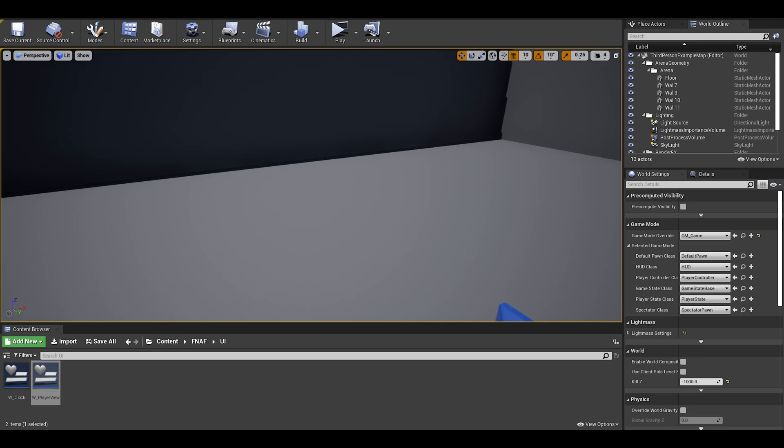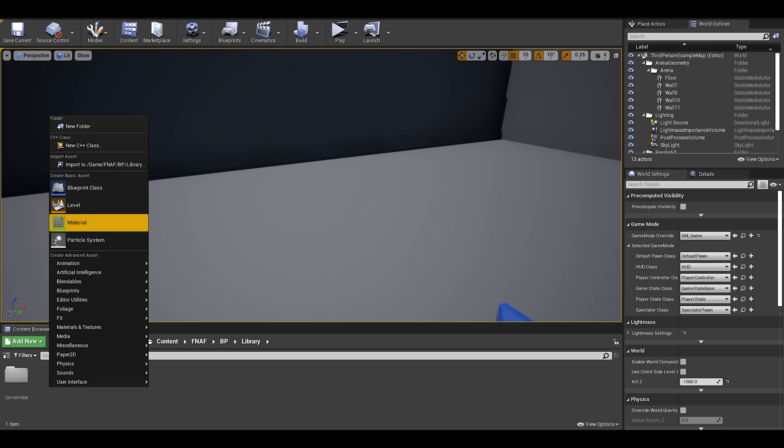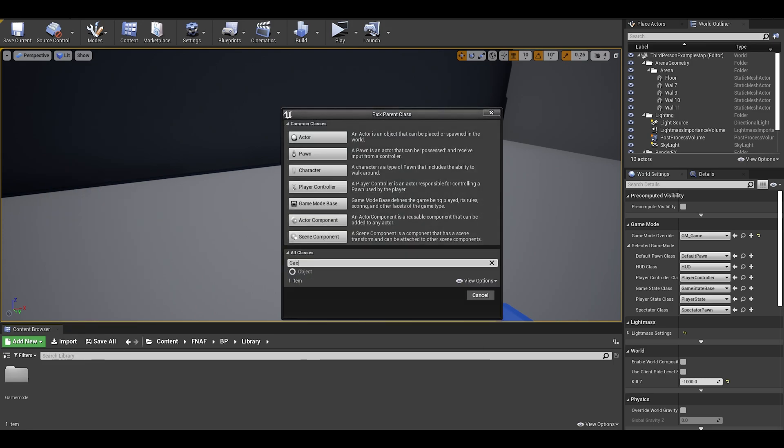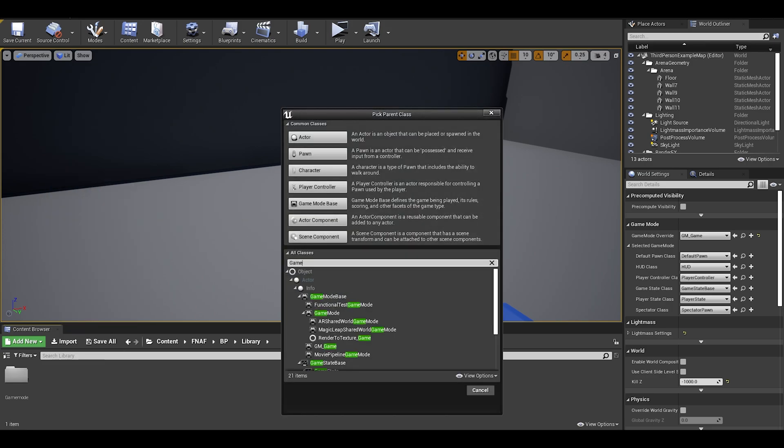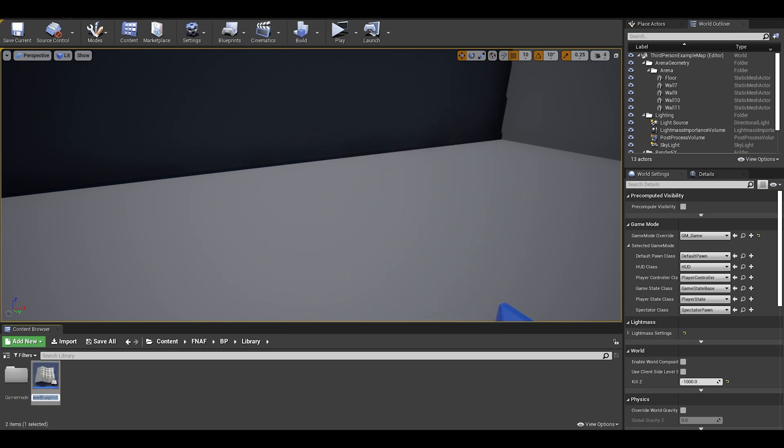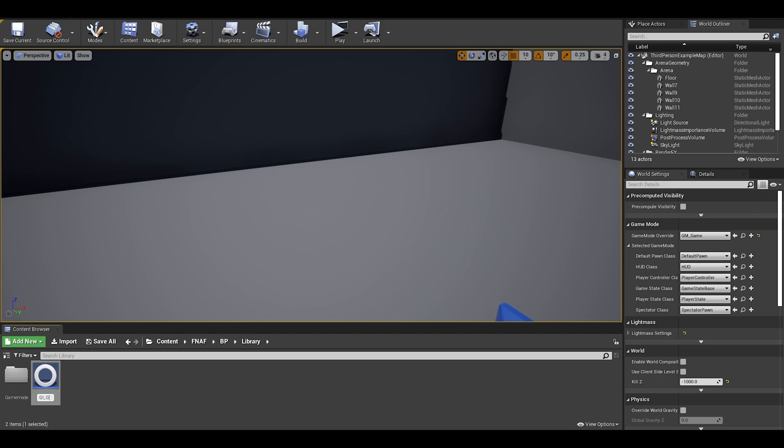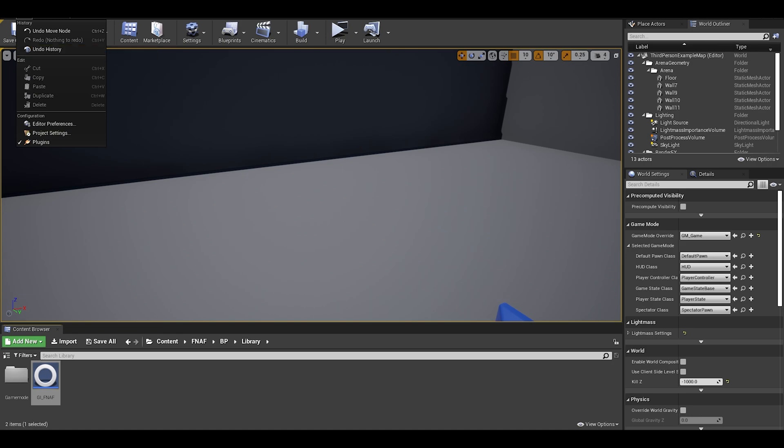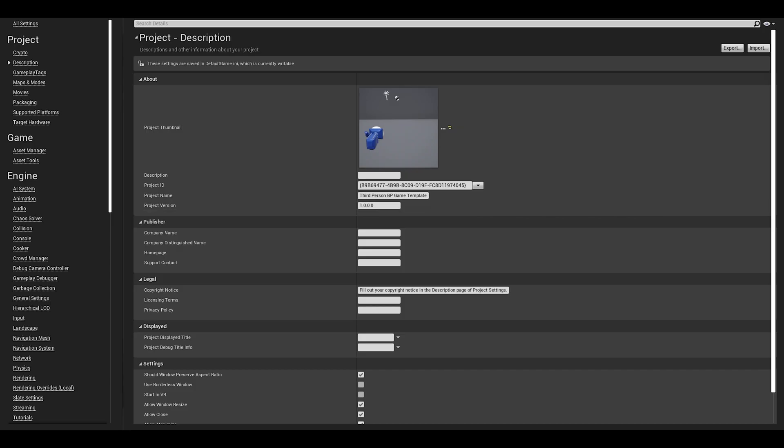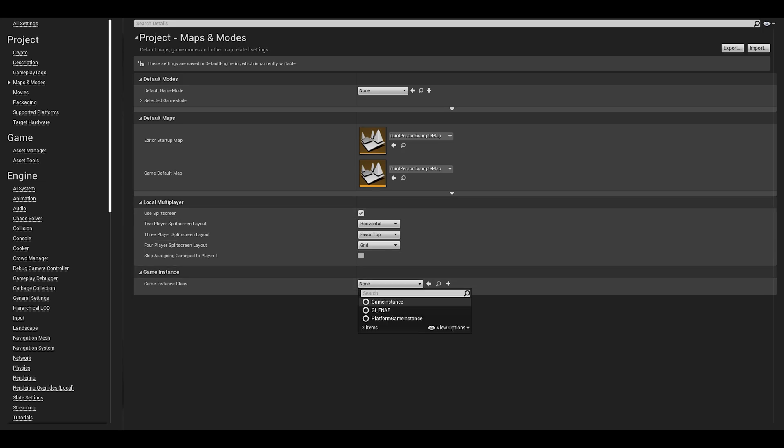In order to do the night, we need a new class called a game instance. These store values across levels. We can use the game instance to save and load, including getting what night we are on. In order to create a game instance, we need to right click on content browser, click blueprints, and search up game instance. Name it something. You can only have one game instance, you might as well call it gi underscore project name. With game mode, you do that in world settings, but for game instances, you need to do this in project settings. Go to settings and find project settings. Find maps and modes, and you can find the last category being game instance. This is where you set your game instance class.